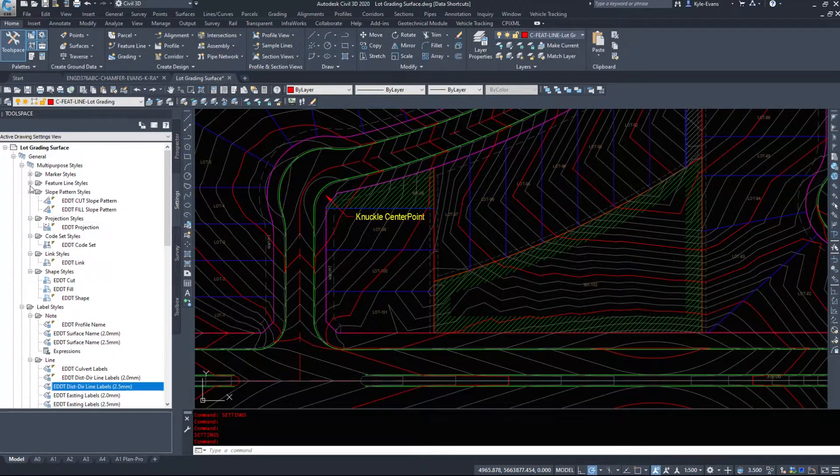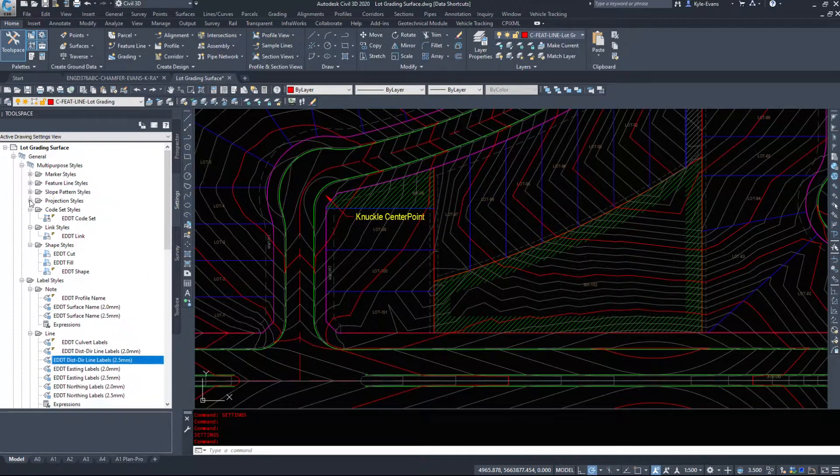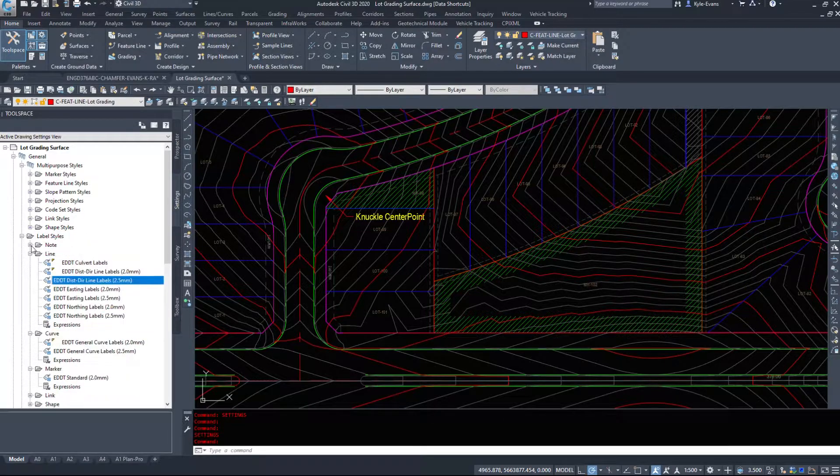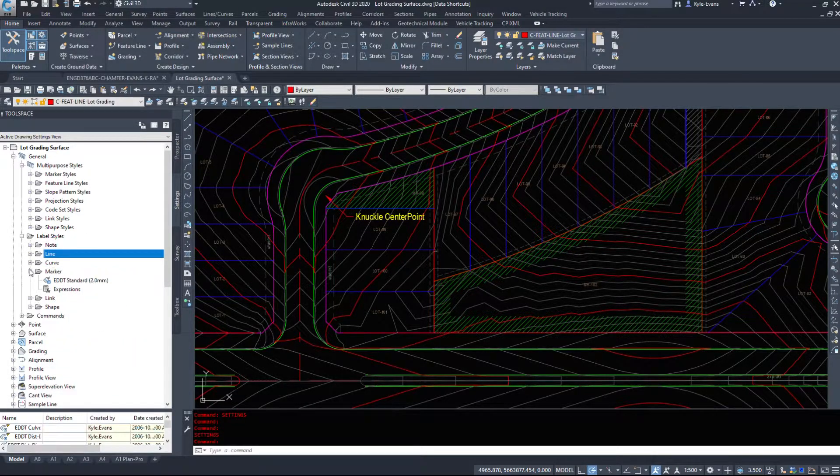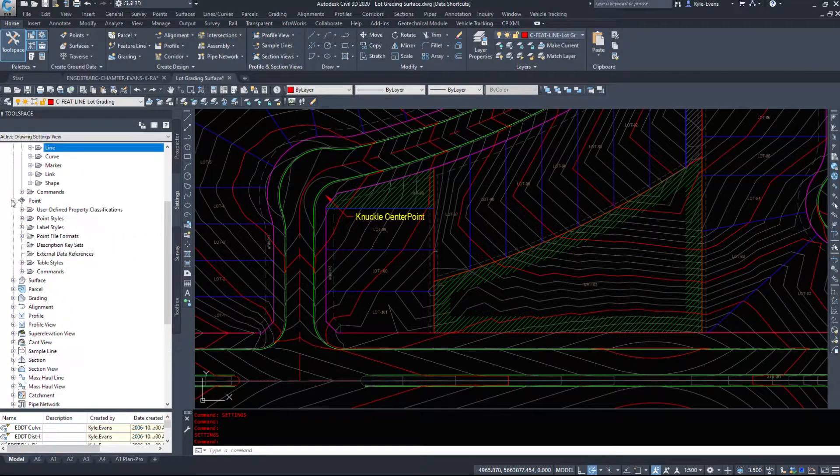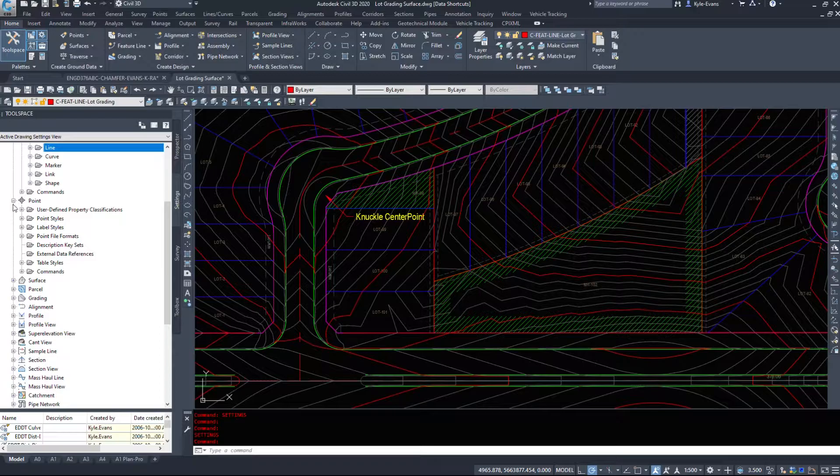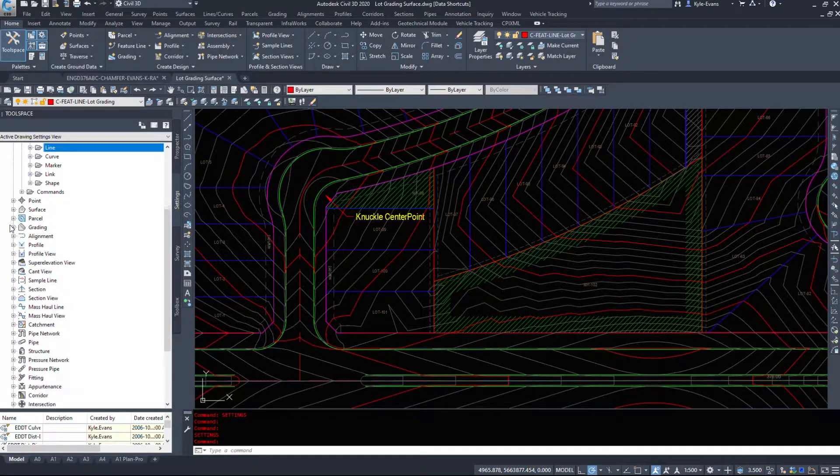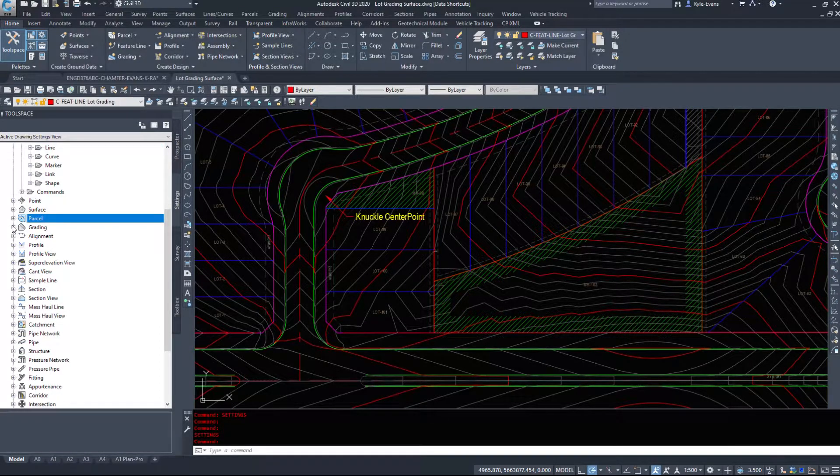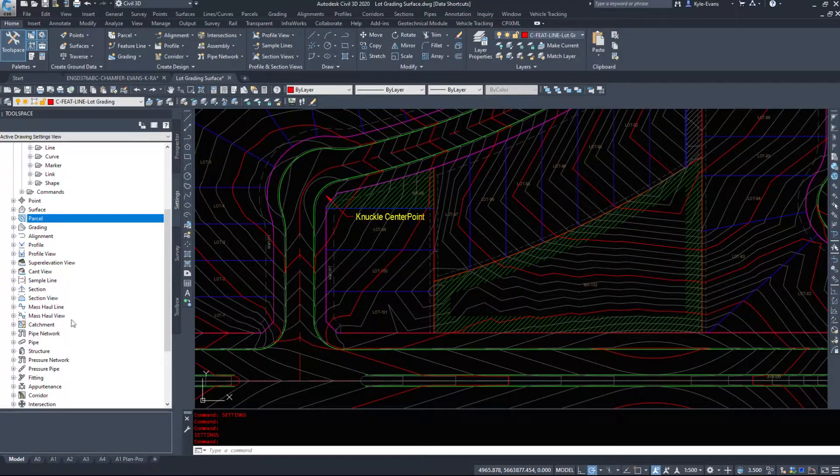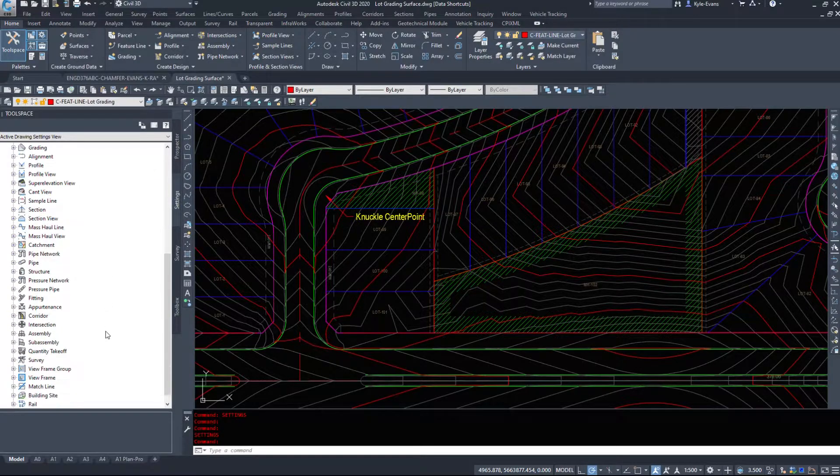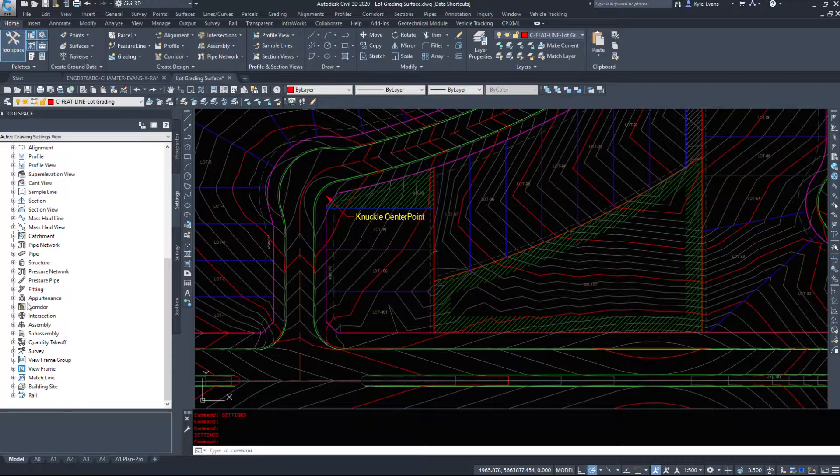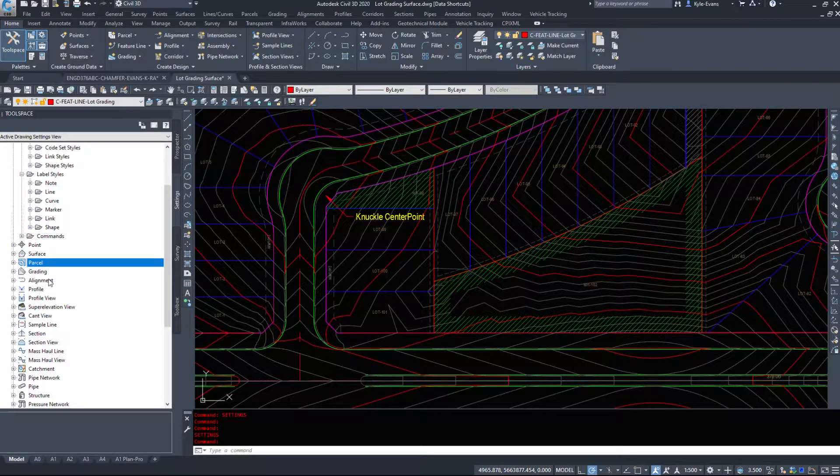So take a look through all the settings. Take a look through all these objects here and just see kind of what's here when you're starting out Civil 3D. We have point styles, we have surface styles, we have parcel, grading, etc. All the way down through everything Civil 3D. So just take a look at what's here.